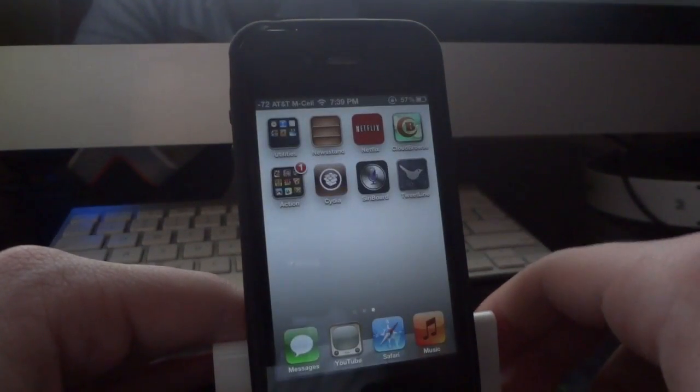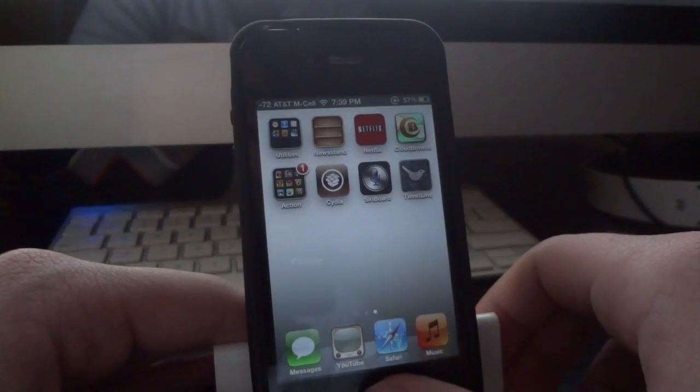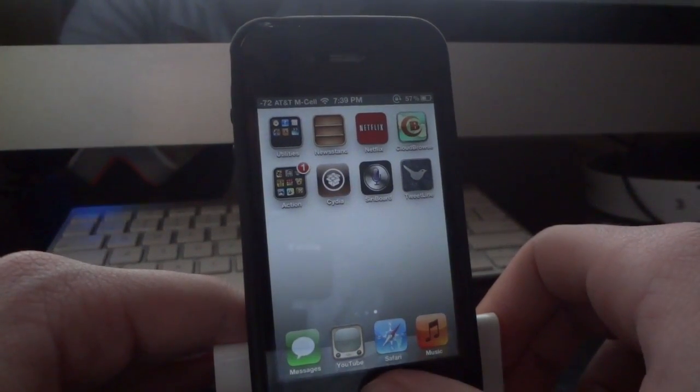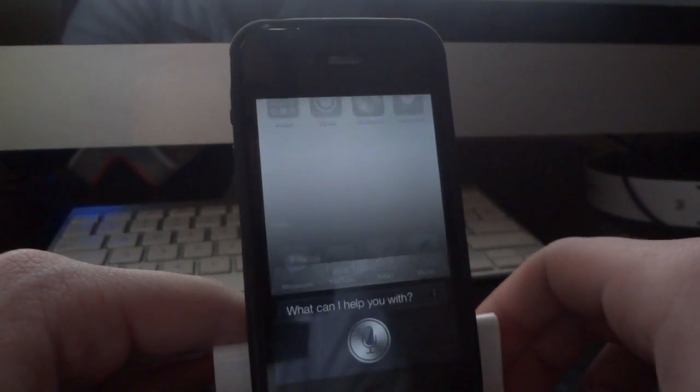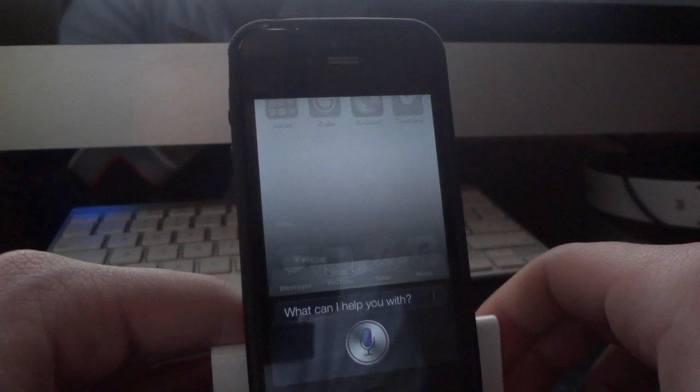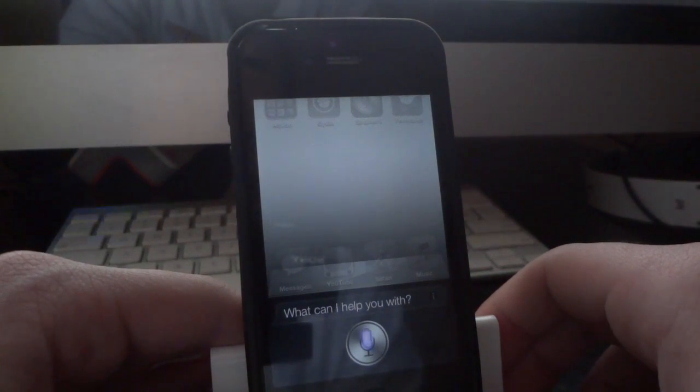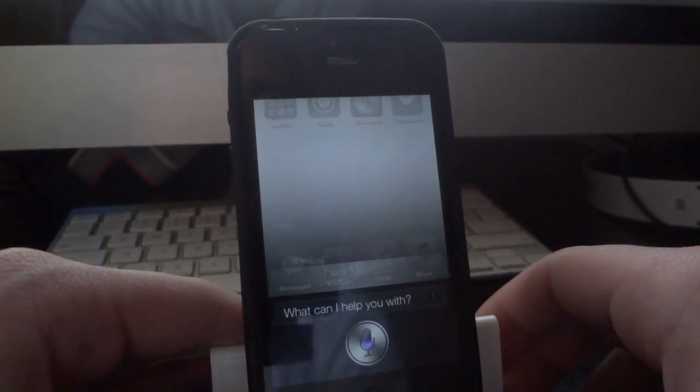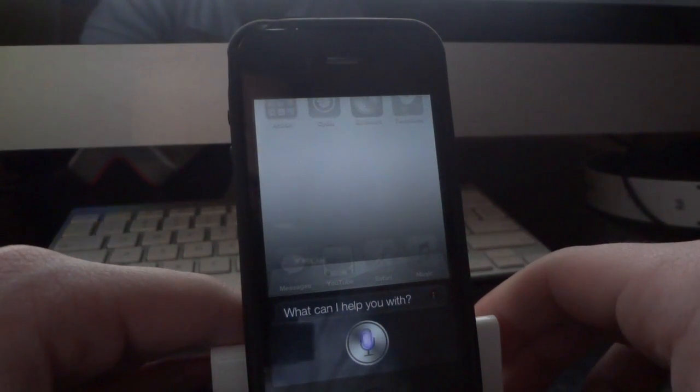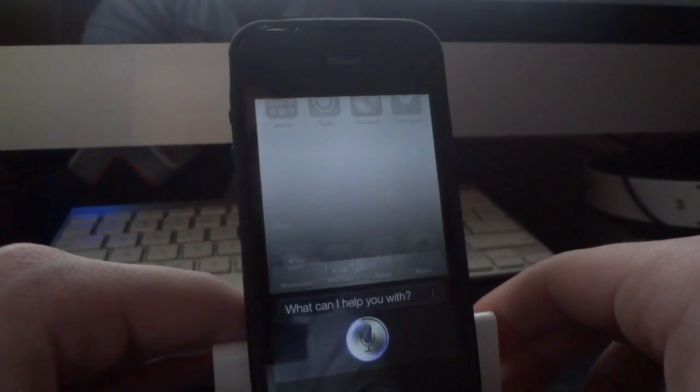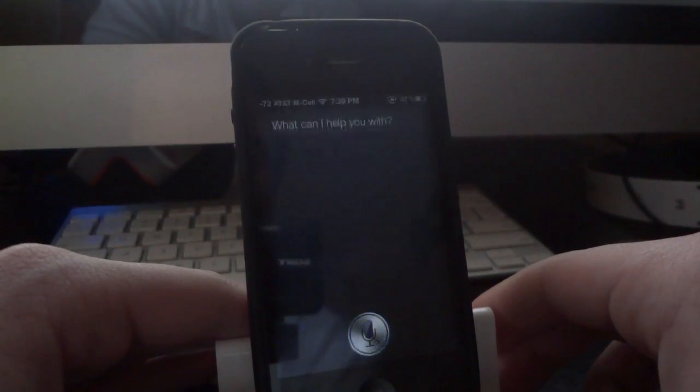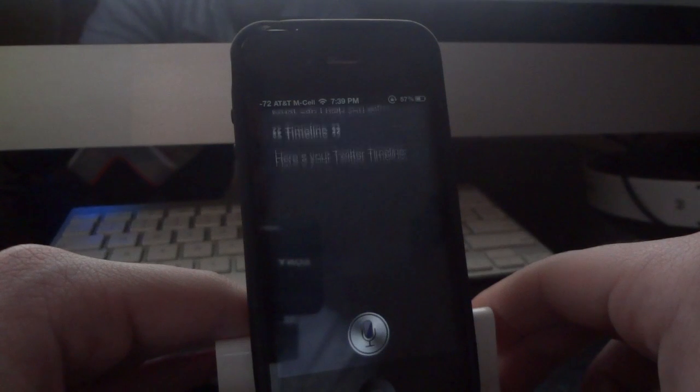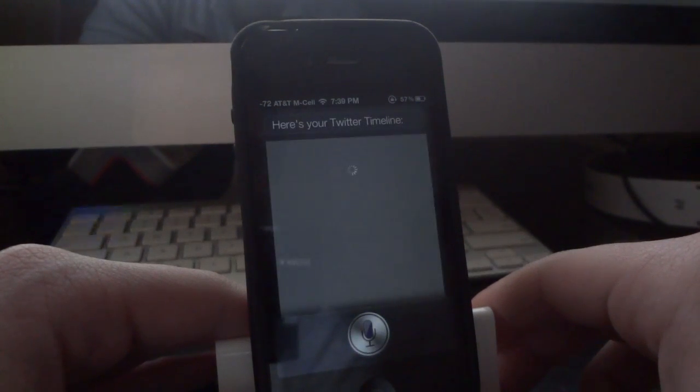I'm just going to go ahead and show you guys the demo of it here. Timeline. Loading your Twitter timeline.